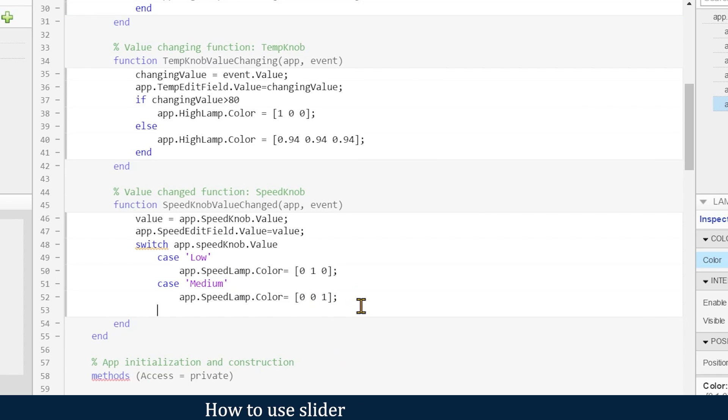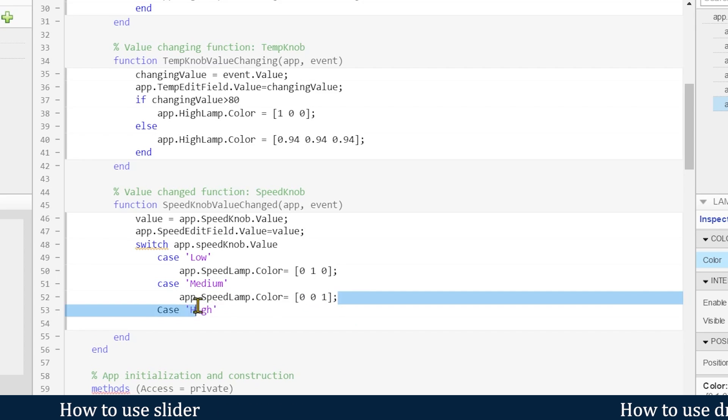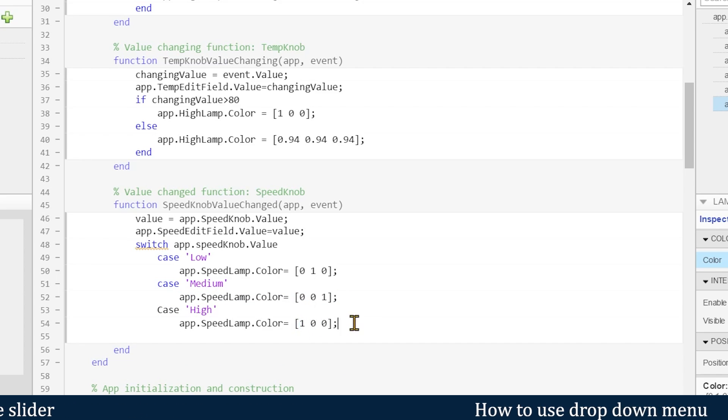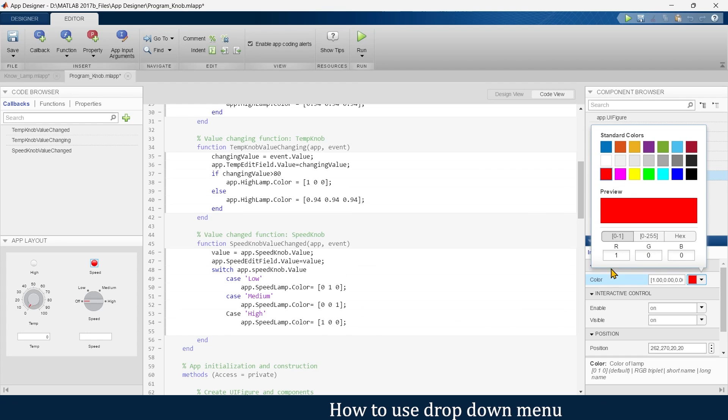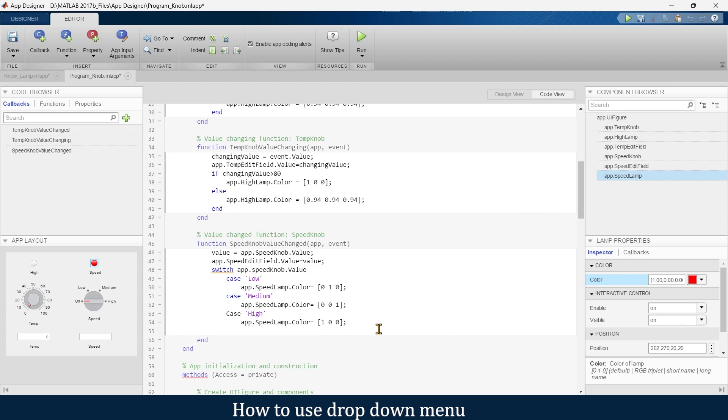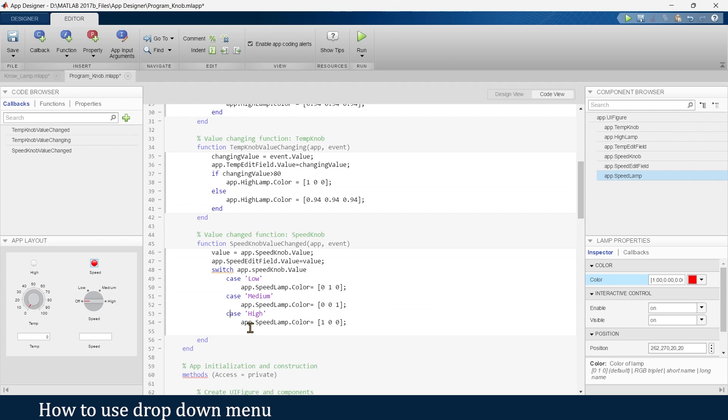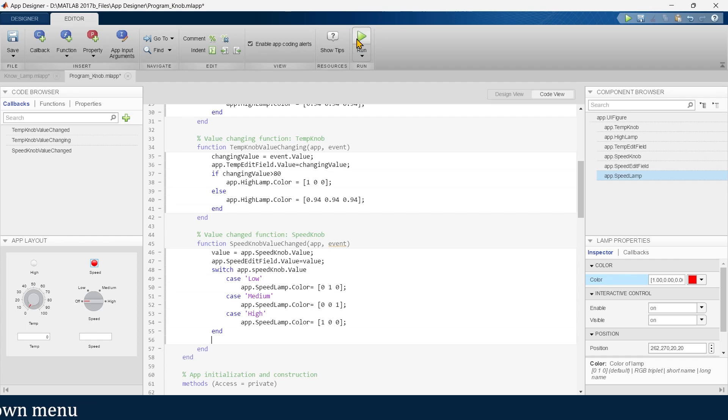For high, this one red: 1, 0, 0. It should not be capital, it should be small. Now we'll end this. Now let's run.